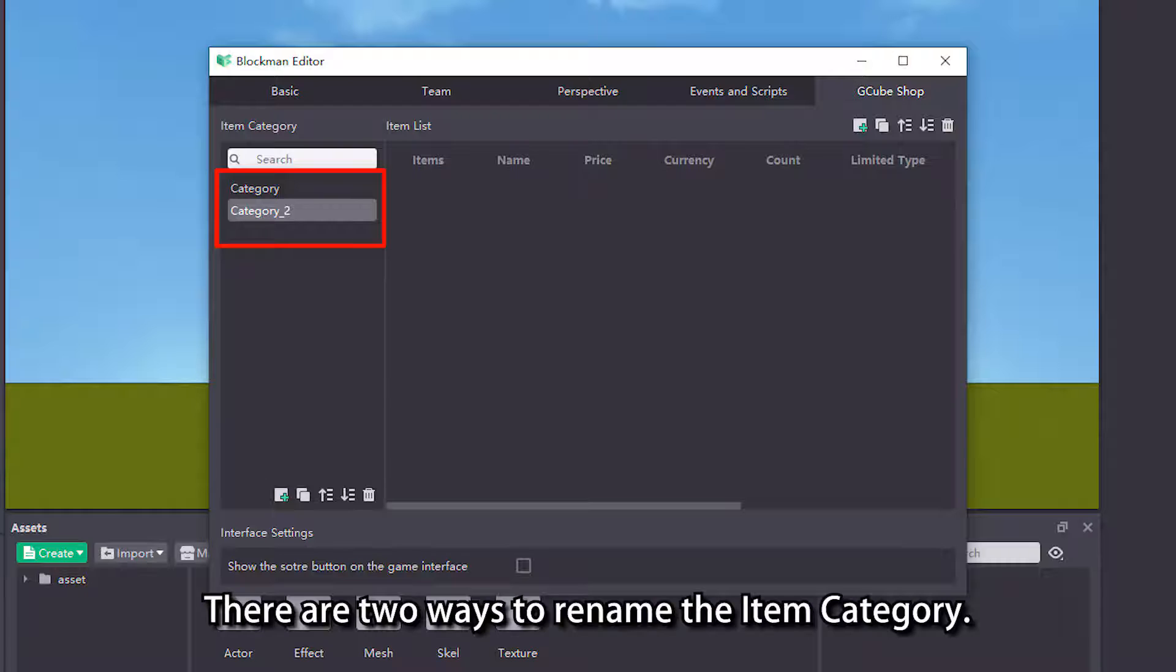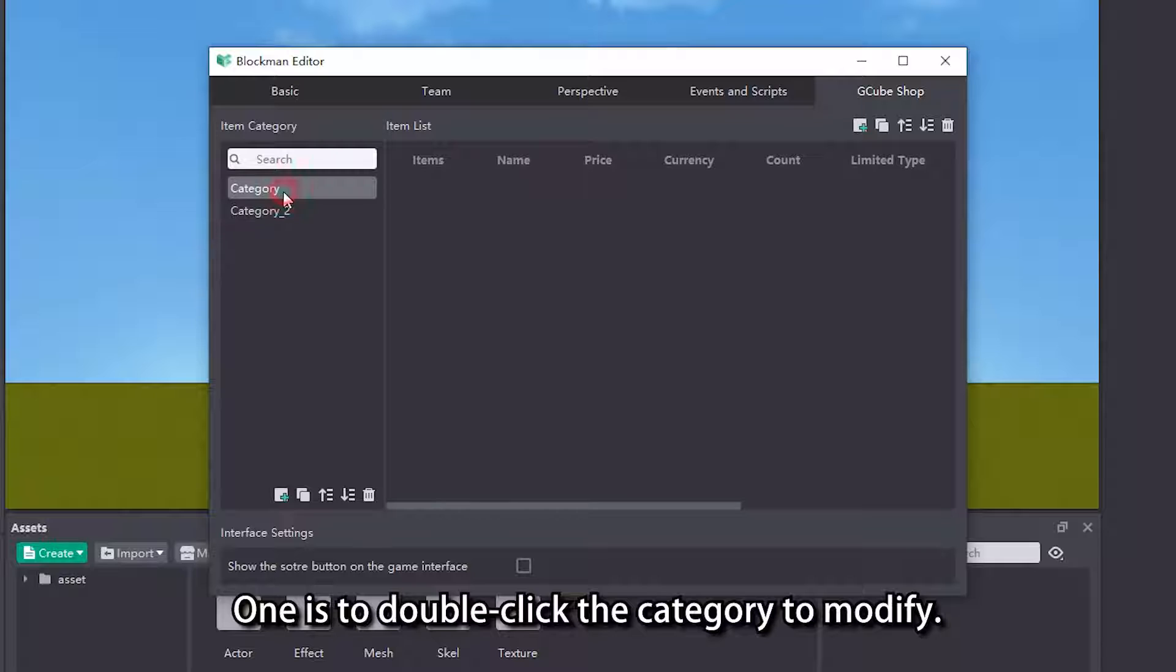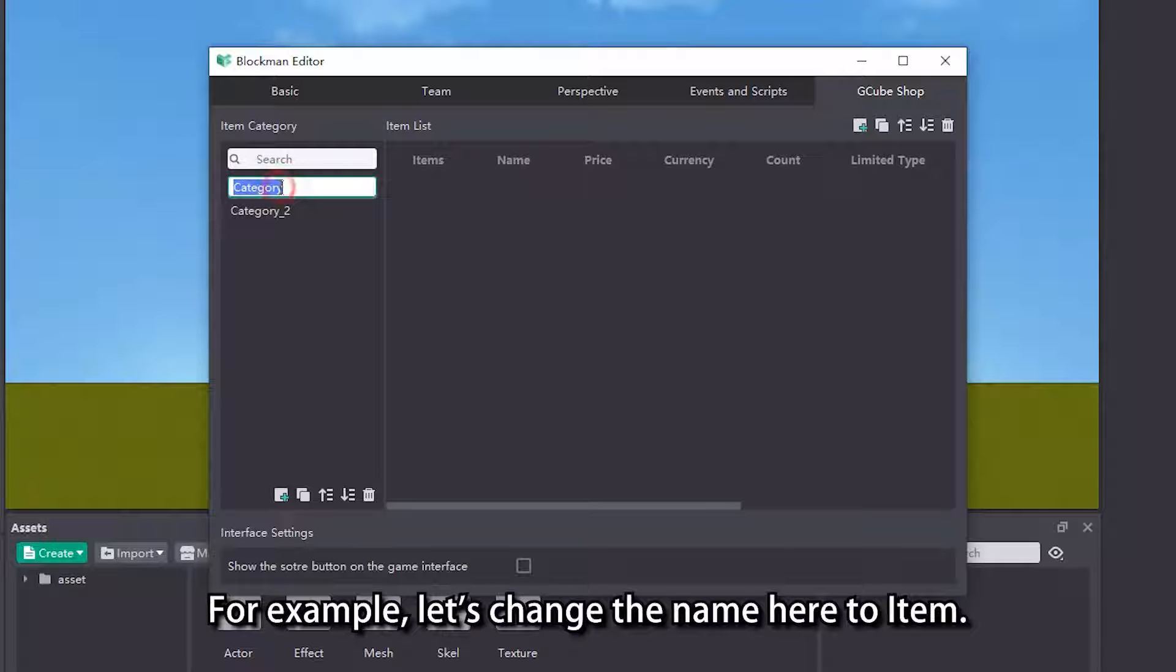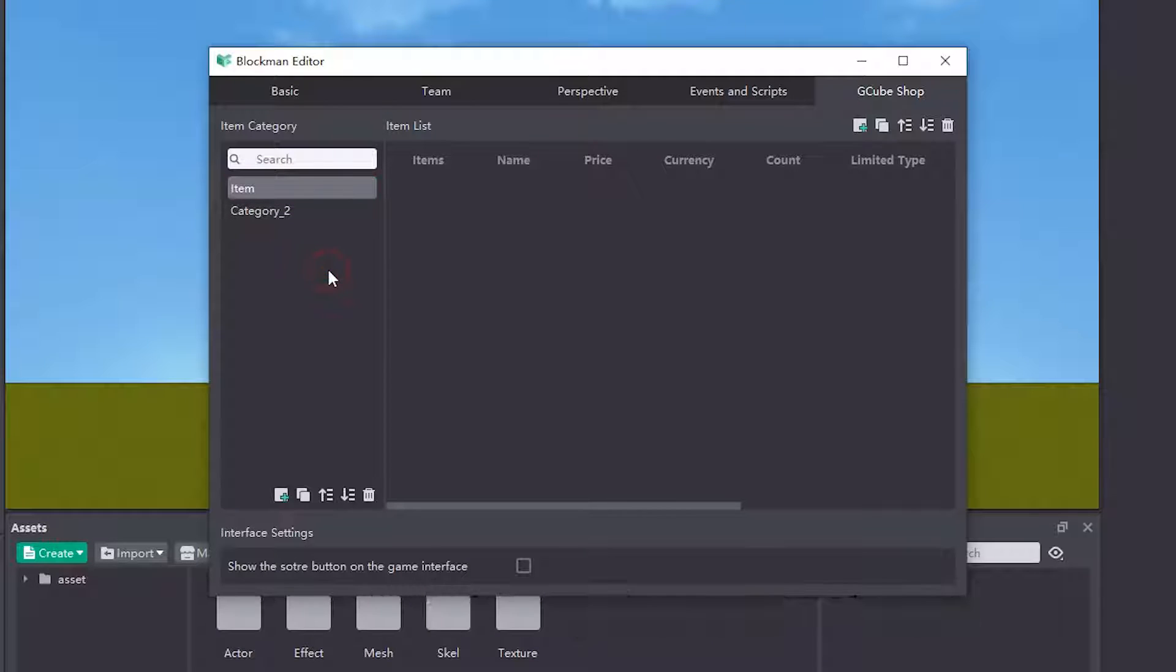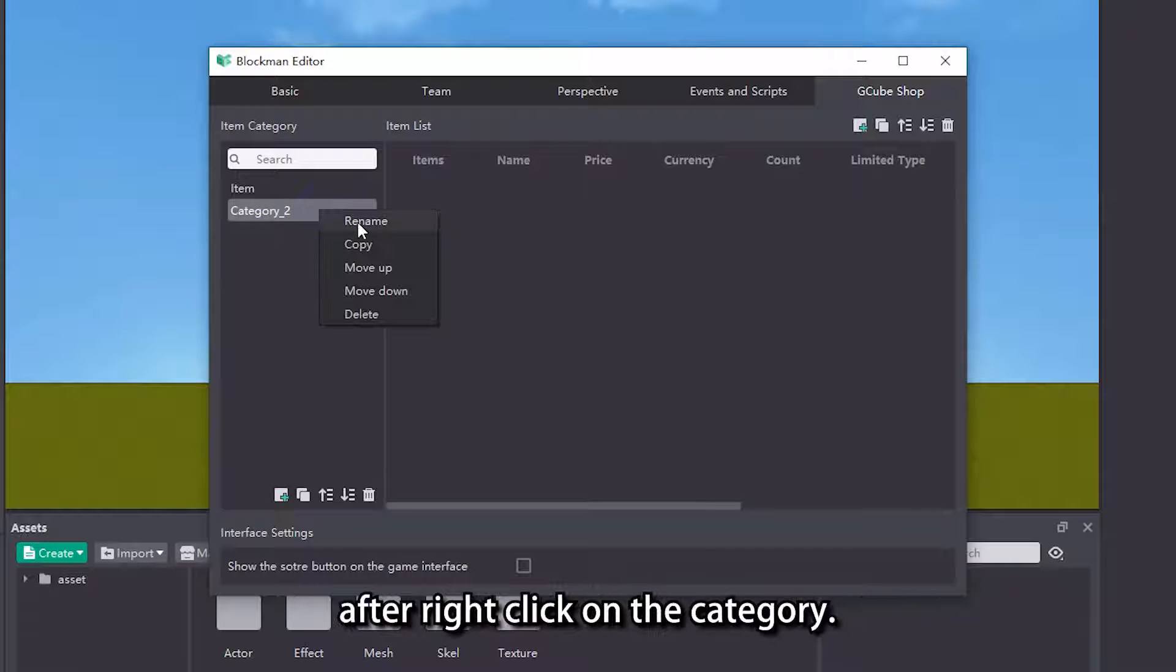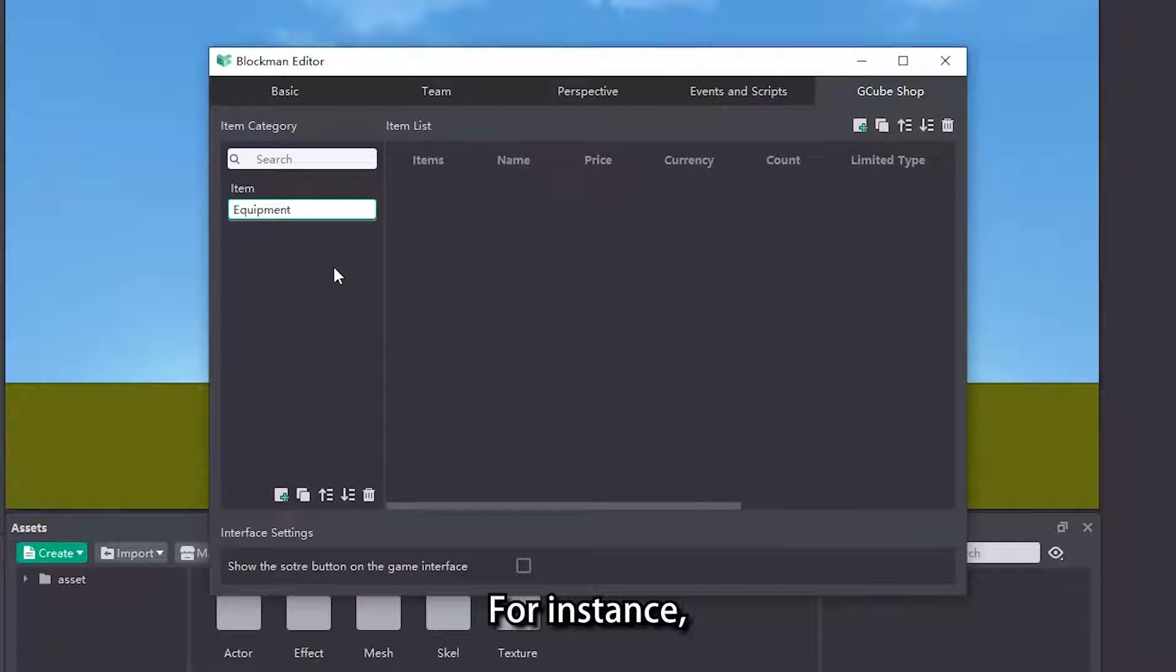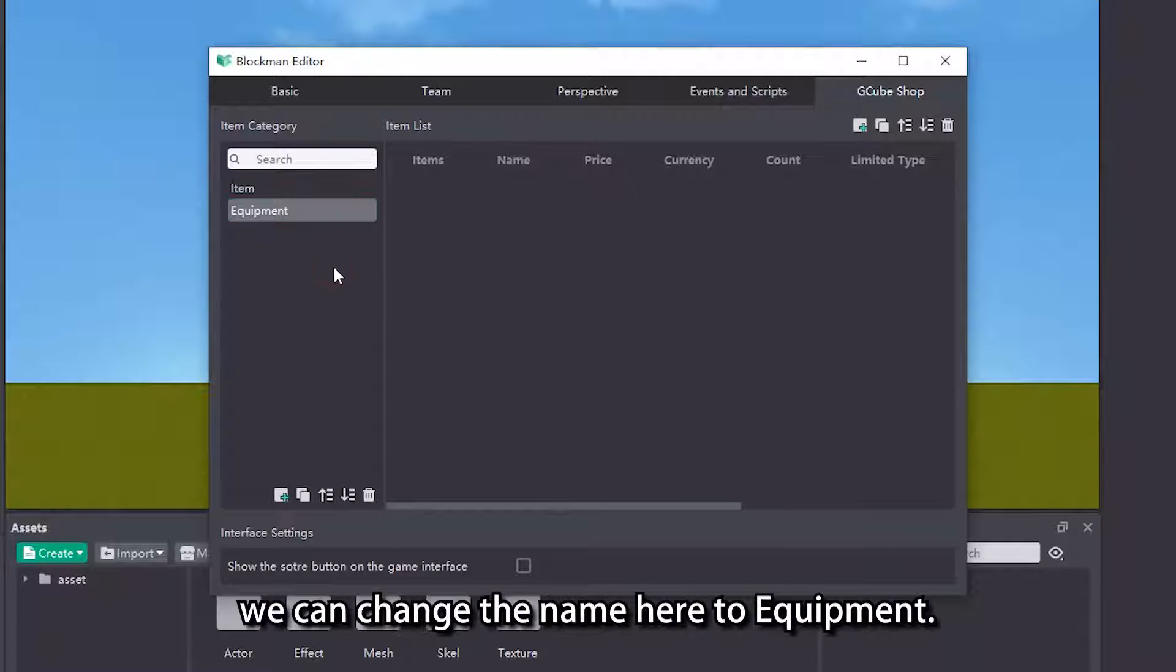There are two ways to rename the item category. One is to double click the category to modify. For example, let's change the name here to item. The other is to select the rename option after right clicking on the category. For instance, we can change the name here to equipment.